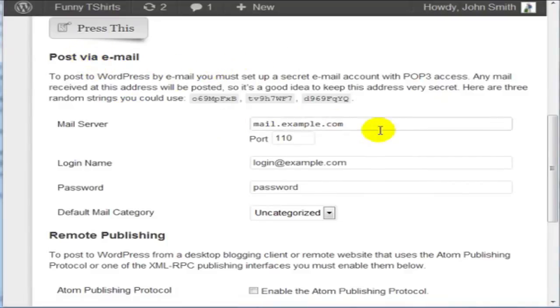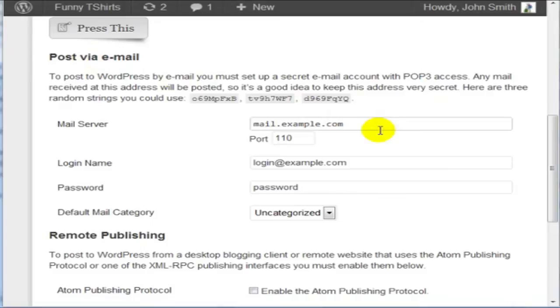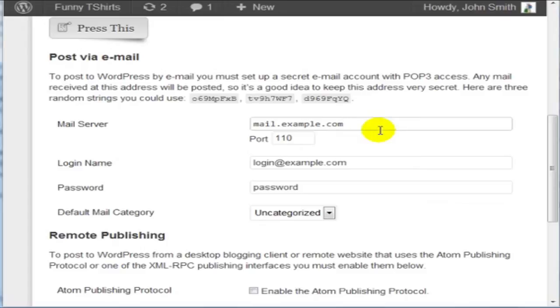What we need to do now is to create an email account that is specifically only for this purpose. Do not use an email address that you are using regularly. Otherwise, every email that goes to that email address is going to become a post.